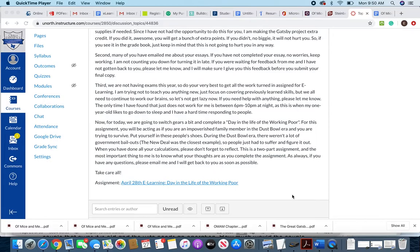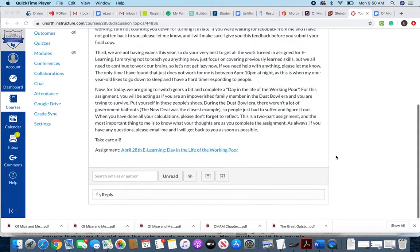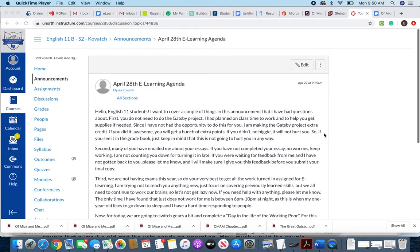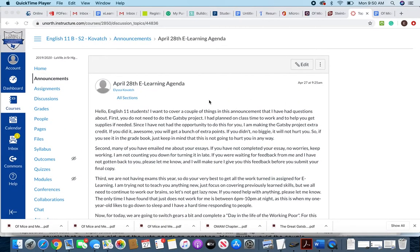So that is your assignment for today. Again, as always, if you have questions, please email me. I will get back to you as soon as possible. Take care, guys. Wash your hands, get some exercise, take care of yourselves.